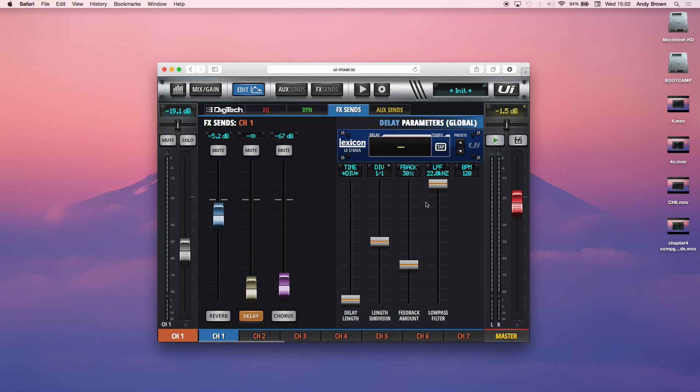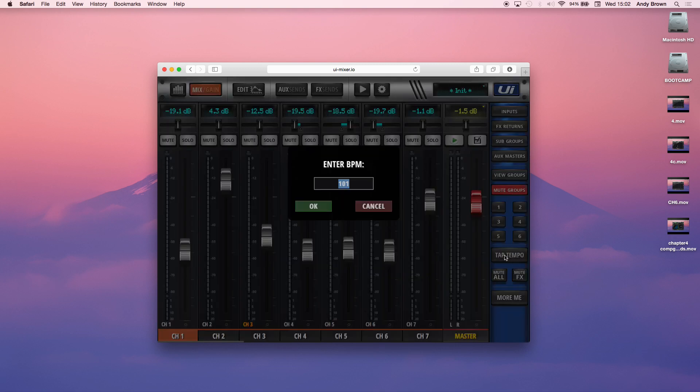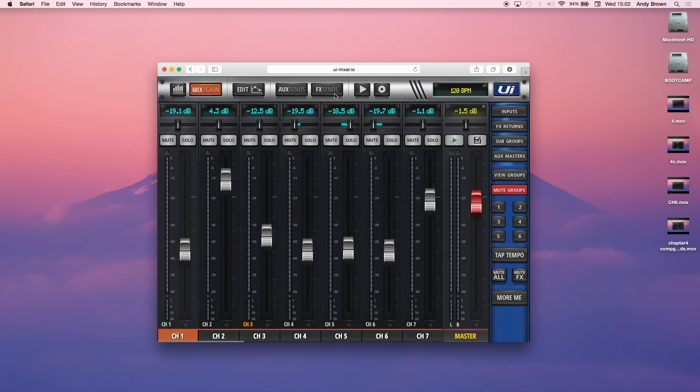So again, same kind of thing with the delays. First of all, you have a tap tempo here. If you want to do a tap kind of thing, you see the BPM changing. You also have that here if you wanted to do that. And then you can also press and hold this and just enter a BPM if you want. Good old 120, for instance. There you go. So now that's in.